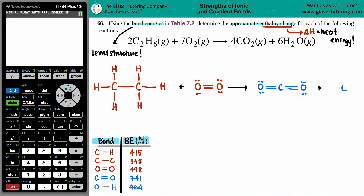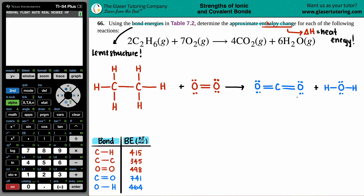Last but not least, water: oxygen is in the middle surrounded by two hydrogens. Hydrogen can only have one bond, so single bonds, giving four electrons for the oxygen. Also keep in mind — nobody cares what state the compounds are in for this calculation. The bonds are the bonds regardless of state, since changing state is a physical change.